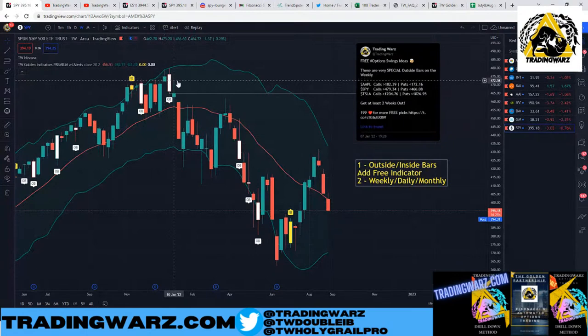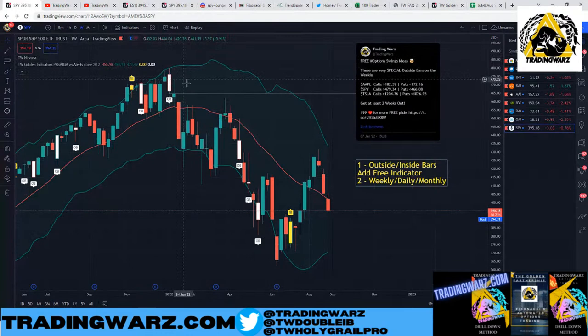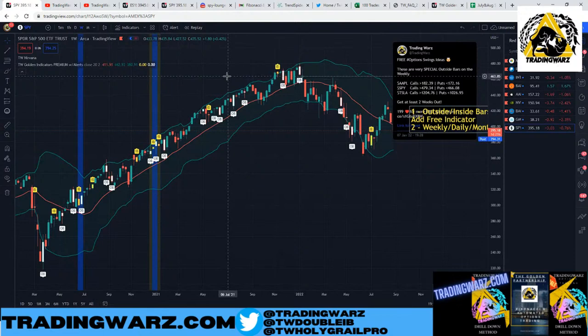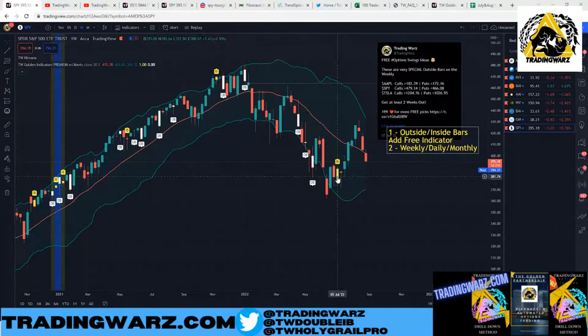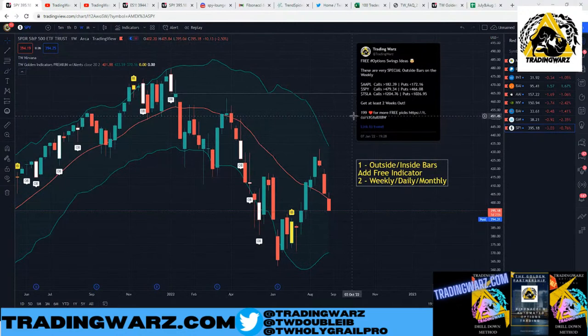An outside bar needs to break the high and the low of the previous bar, and that creates a trap — either we broke out and sold off, or we sold off and then reversed. That's why I like trading them; they're very powerful candles. You can go back and test outside bars on SPY and see a pretty solid win rate. Inside bars are really good as well — they're usually tight, small bars you can play off of.